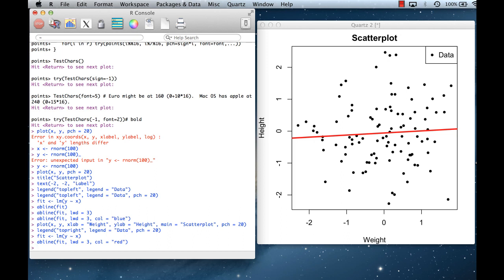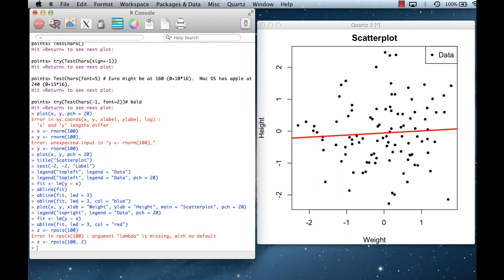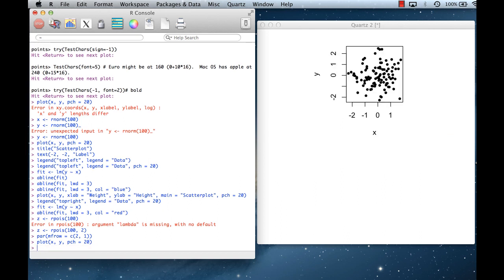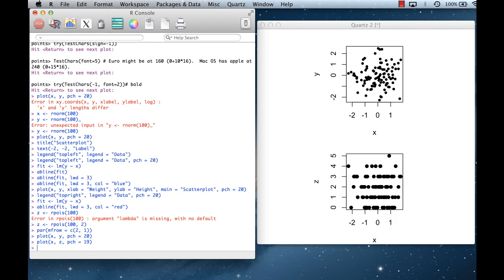Now let's see what happens when we put more than one plot on a page. Suppose I have another variable Z with Poisson data, and I want to plot Z versus X and Y versus X on the same canvas. I can use par(mfrow=c(2,1)) — two rows of plots and one column. I then plot X and Y on top, and X and Z on the bottom.